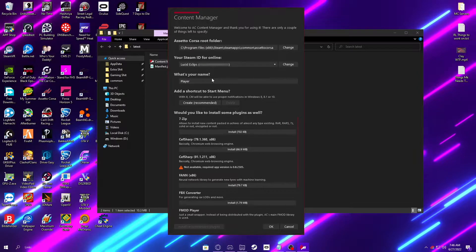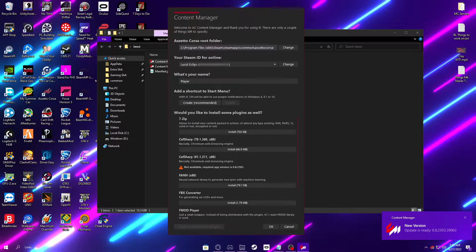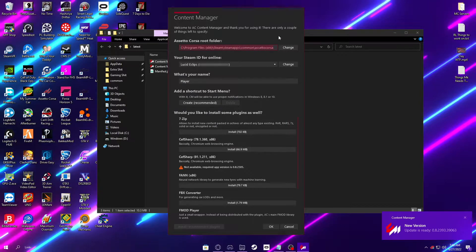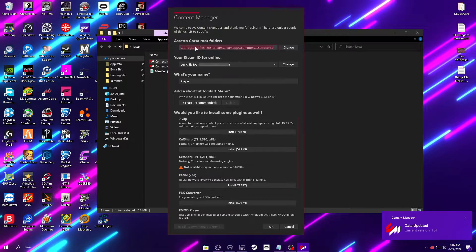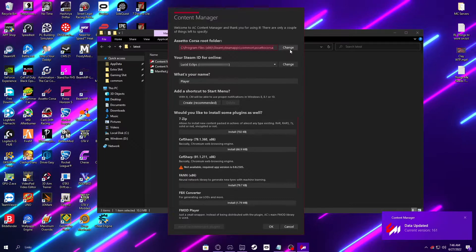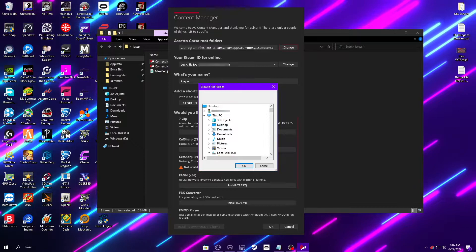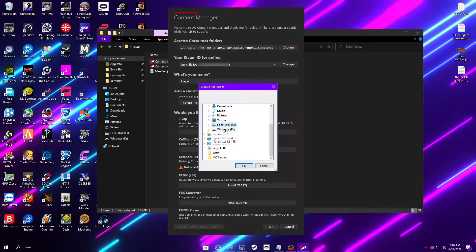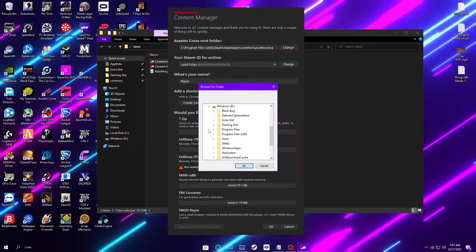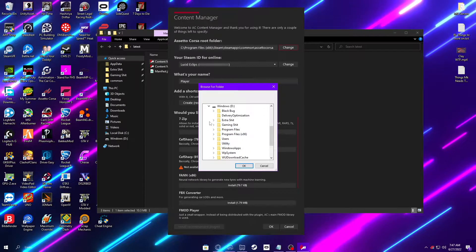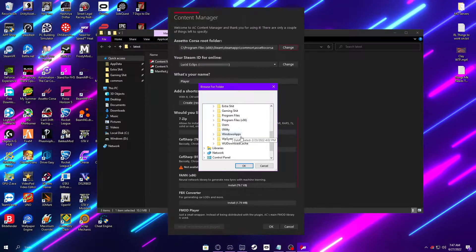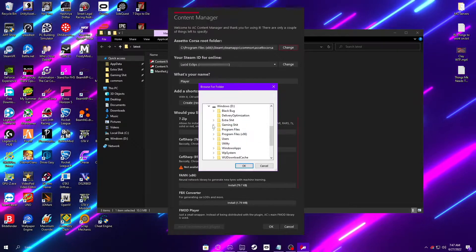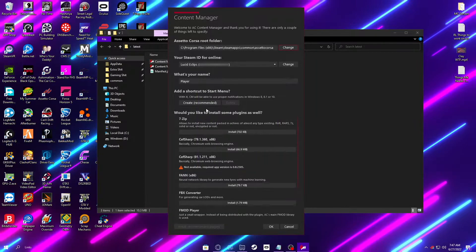And now once you're in here, make sure this is set to your correct installation of your Assetto Corsa folder. For me, it's Program Files x86, Steam, Steam Apps, Common, Assetto Corsa. That is the most common location unless you chose one of your other drives. Perhaps it would be D for me if I chose my other drive. It would probably be in just a Steam Games folder or whatever it's called. Anything to do with Steam, check in there and it's probably in there.